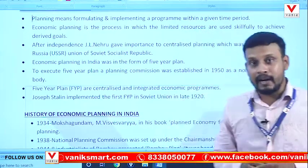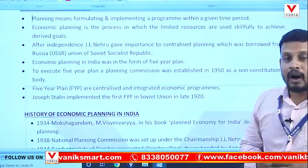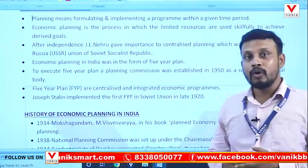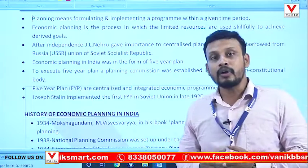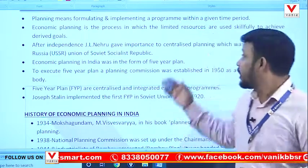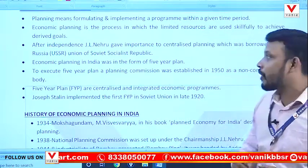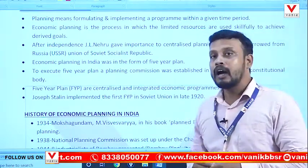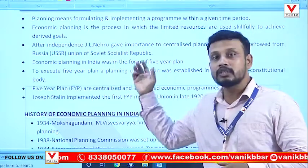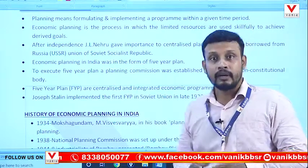After independence, Jawaharlal Nehru gave importance to economic planning, which was borrowed from Russia and the Soviet Union of Socialist Republic.